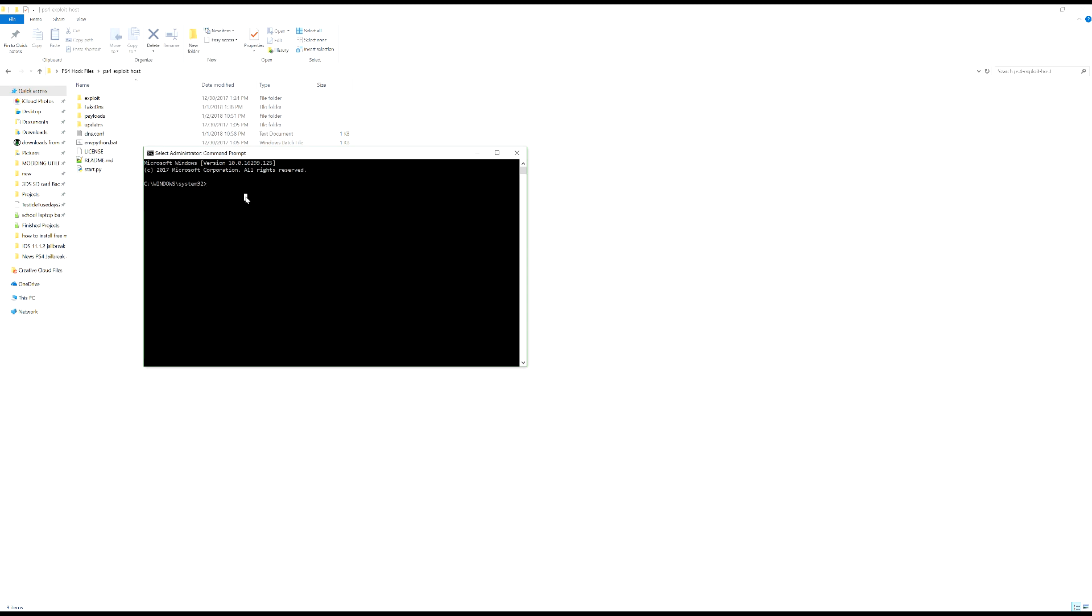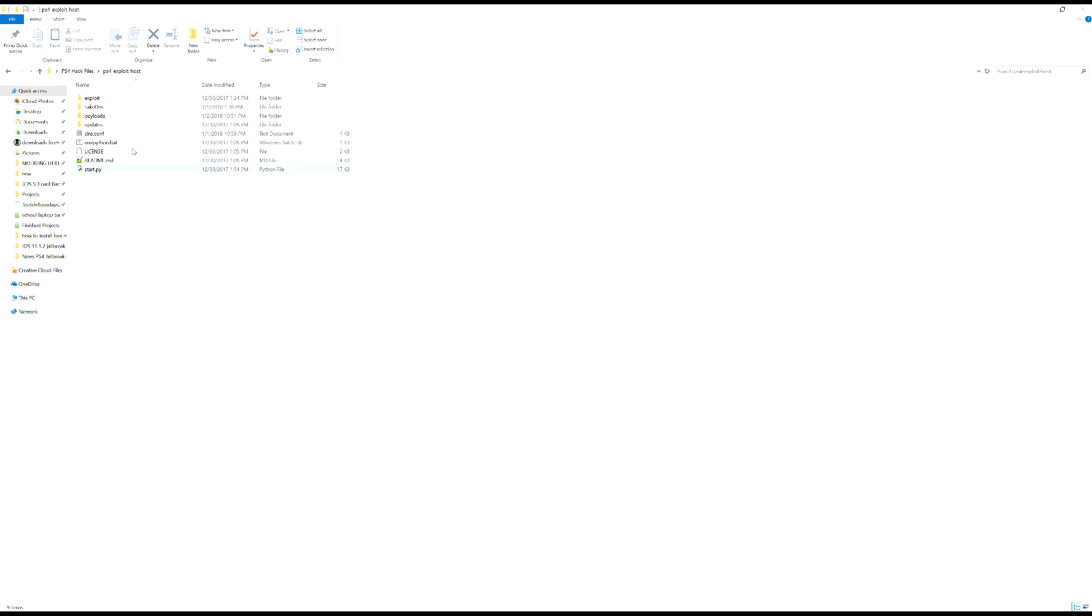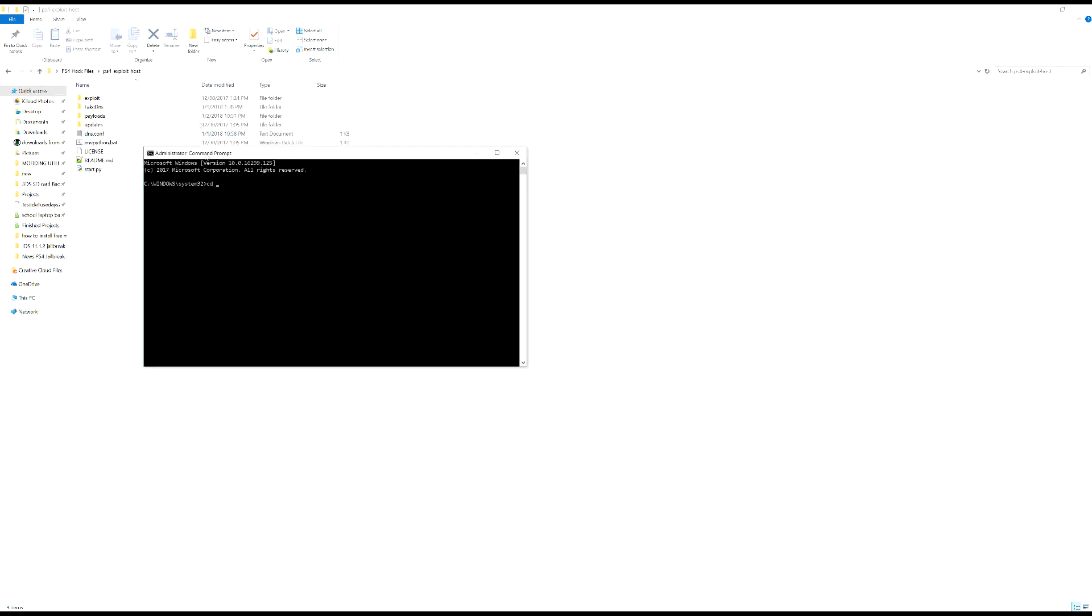Then once we're here at system 32 you're going to want to type cd and then go space. Then you're going to want to come to where your folder is where you've got start.py. You're going to want to click here and copy that directory so control c. Go back to administrator command prompt, right click on that and you'll paste that into there. Now you're going to want to hit enter and it will take you to that directory.